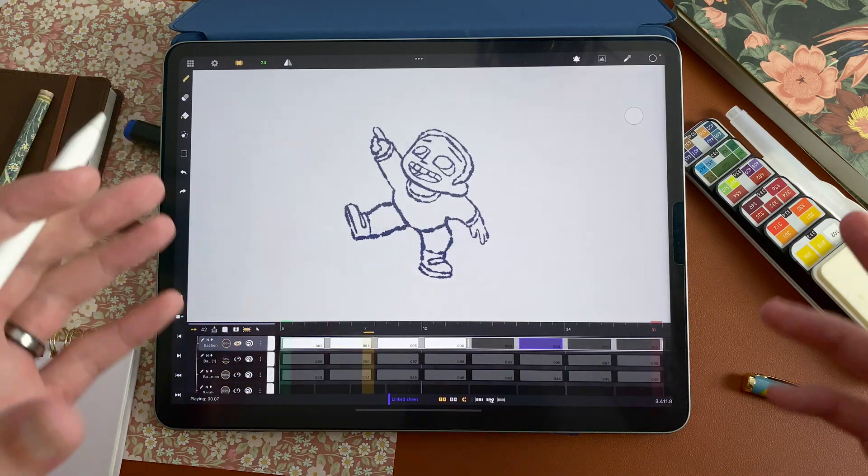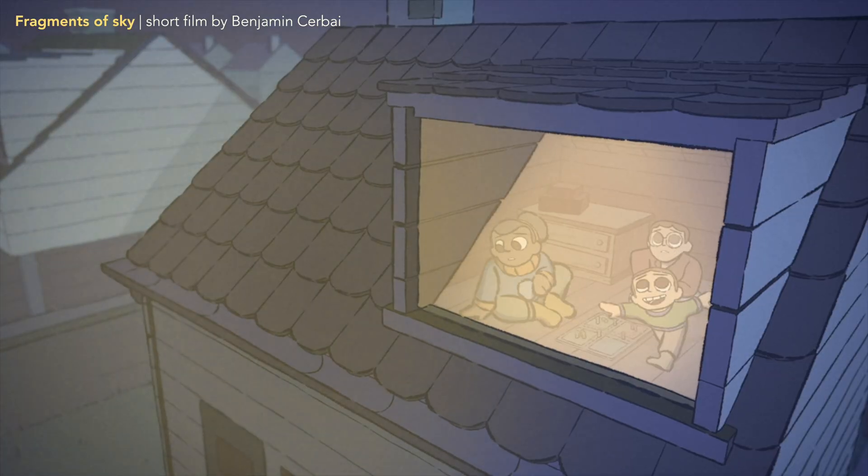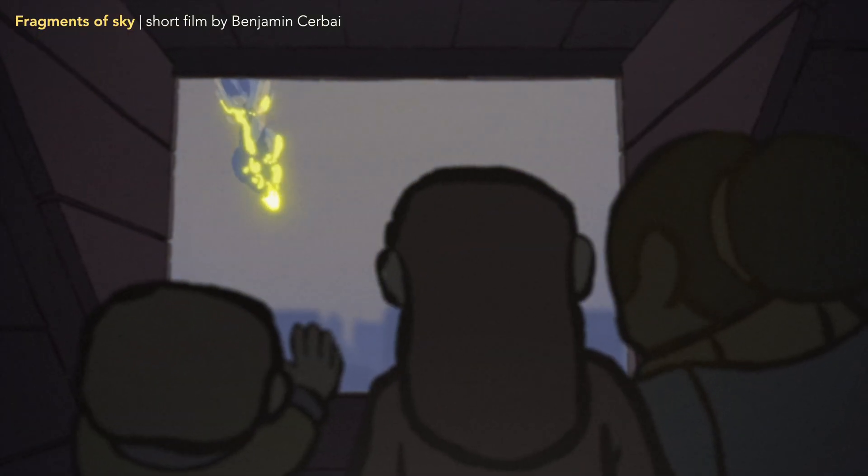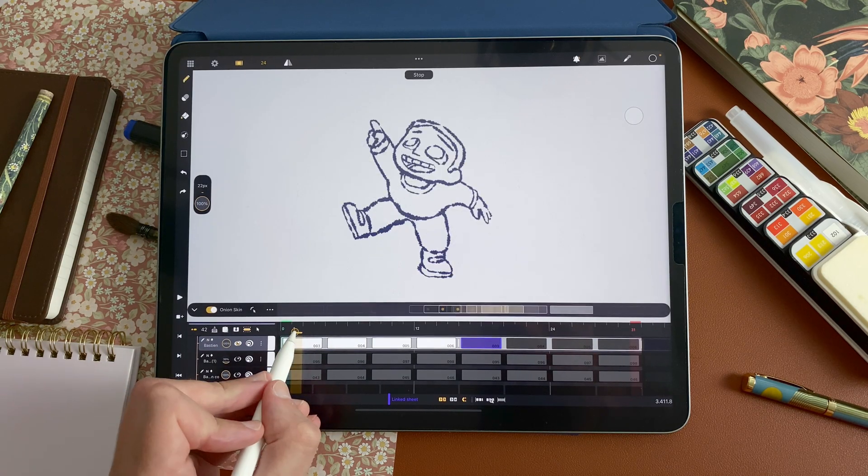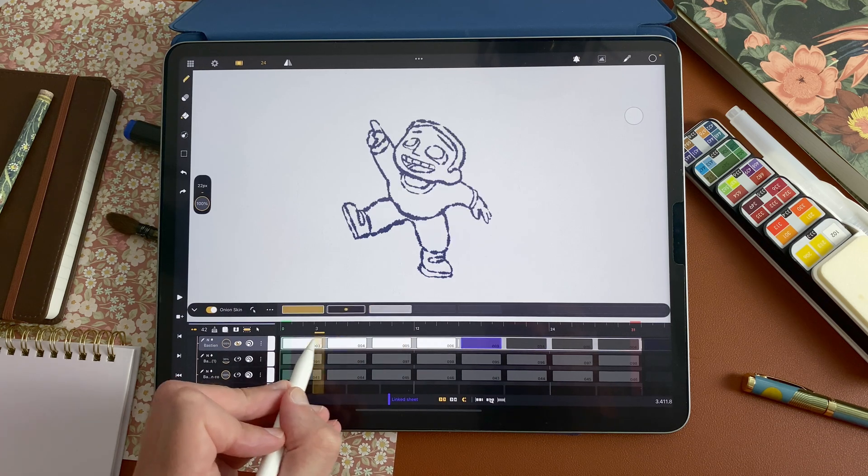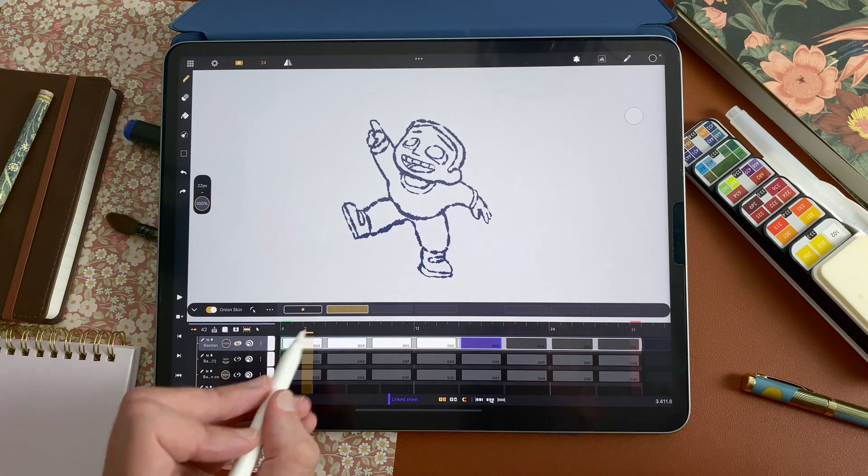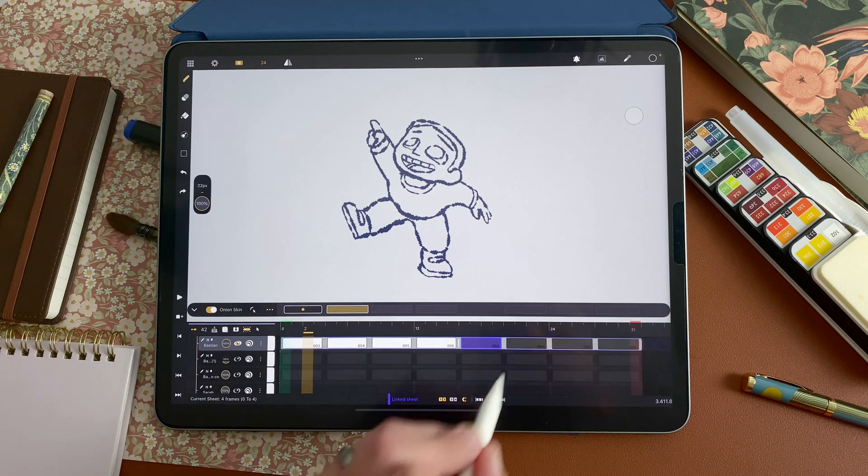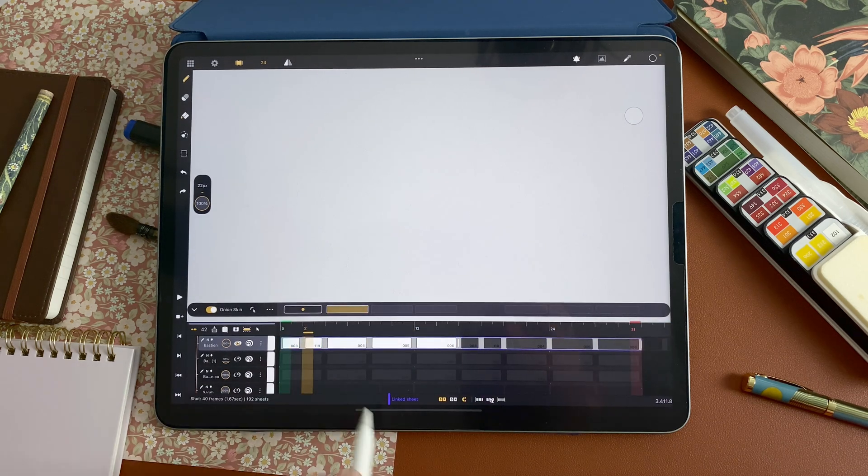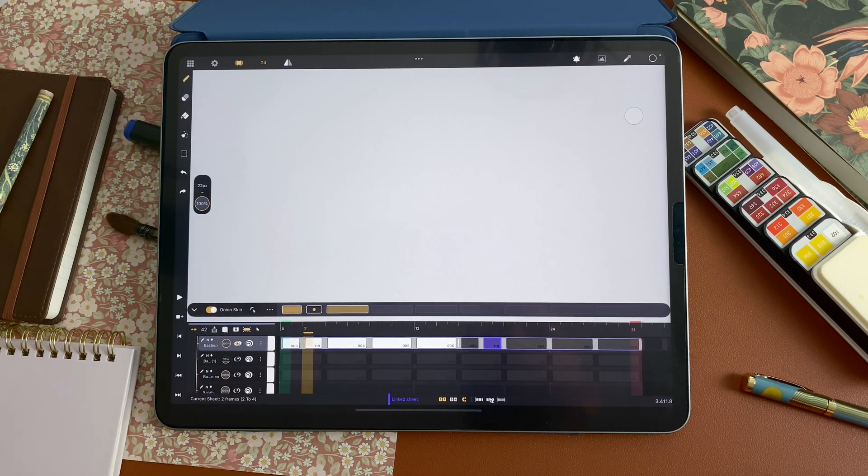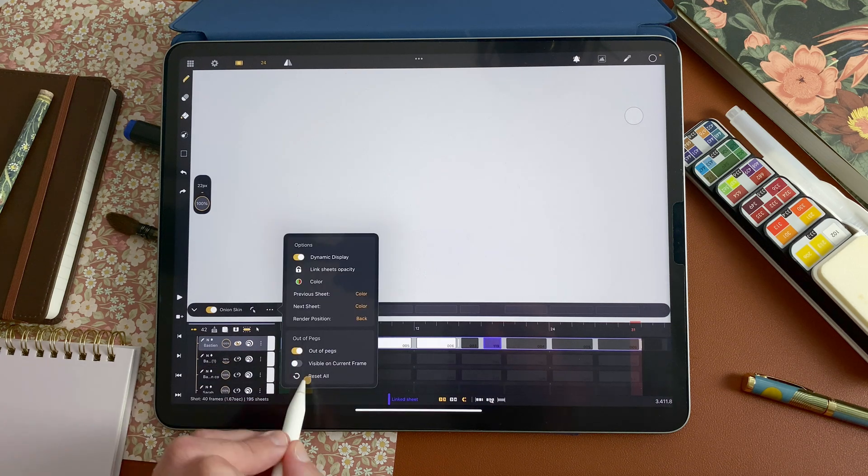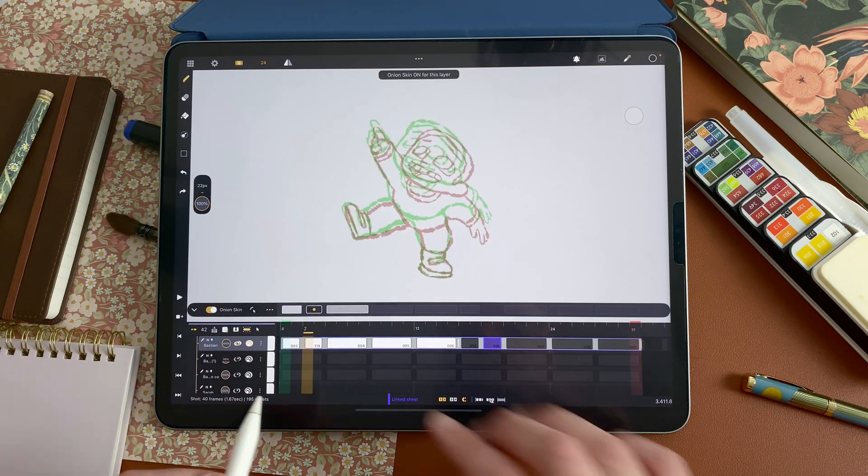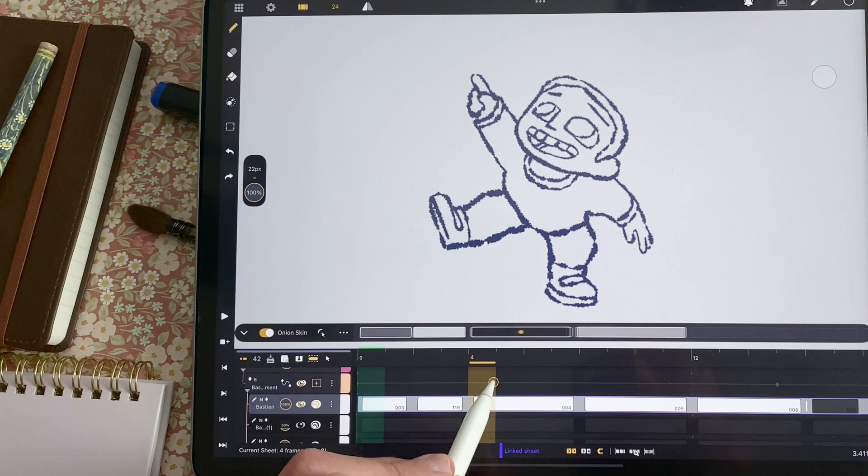So let's have a more complex example now. With this character here from my short film Fragments of Sky, which you can see on YouTube, on Calipeg channel or on my channel. So I have Bastien here, my character. And I want to make an in-between between these two. And here it's in a cycle also. So I can double tap, edit the cycle, divide it from bottom to up to create an in-between. I will reset my onion skin, activate it so I can see the drawing before and after.